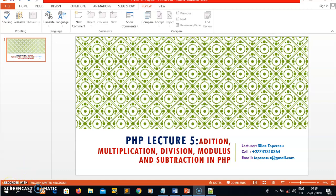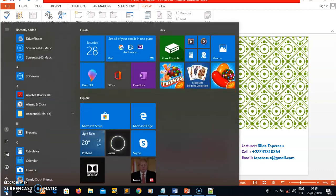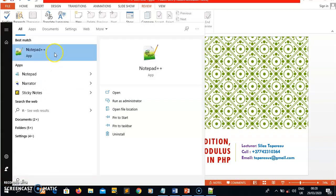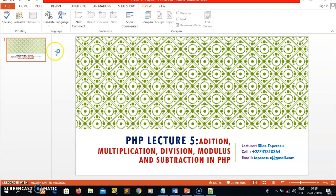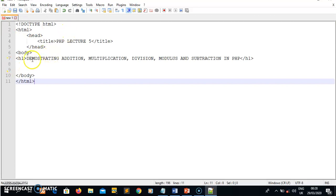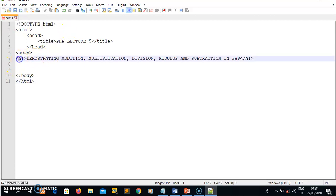Without wasting time, let me jump in. When I want to write PHP I must open my text editor, so I'll quickly open Notepad++ here which is my text editor. Once you are in your text editor, I've got the initial HTML here and I'm going to paste the initial HTML code.